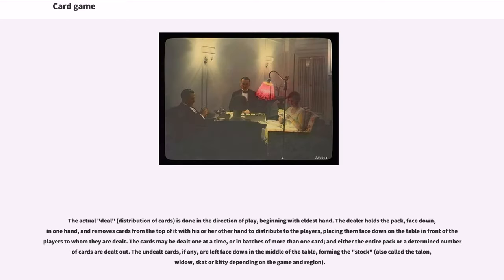The actual deal — distribution of cards — is done in the direction of play, beginning with eldest hand. The dealer holds the pack face down in one hand and removes cards from the top to distribute to the players, placing them face down on the table. Cards may be dealt one at a time or in batches of more than one, and either the entire pack or a determined number of cards are dealt out. The undealt cards, if any, are left face down in the middle of the table, forming the stock, also called the Talon, Widow, Skat, or Kitty depending on the game and region.